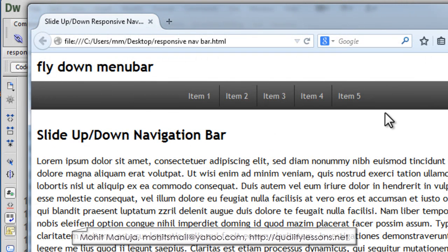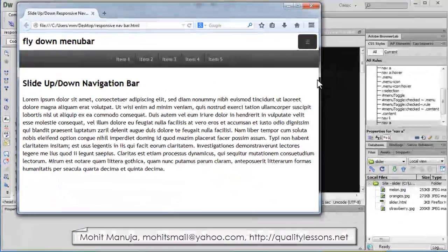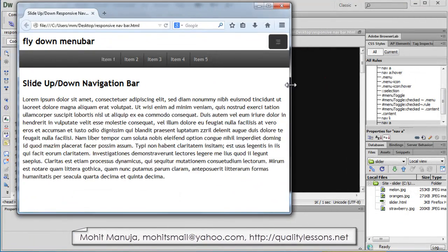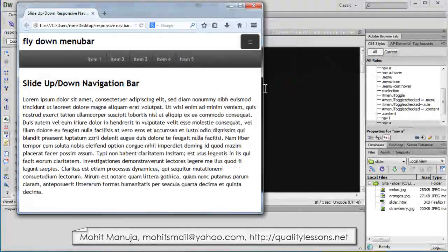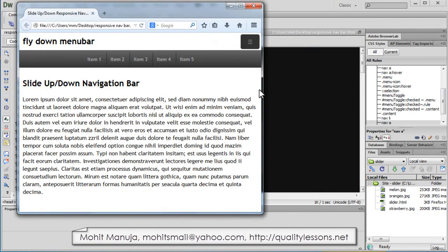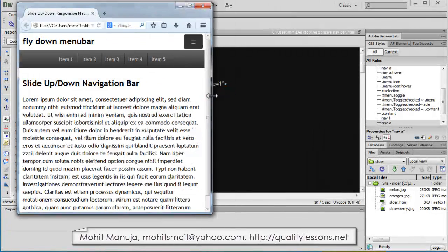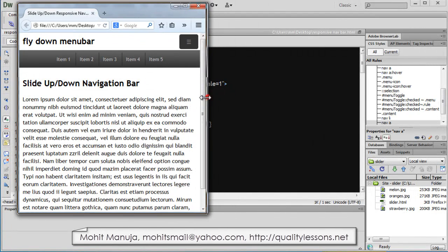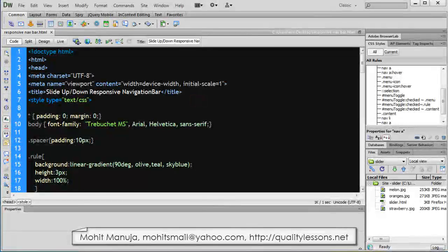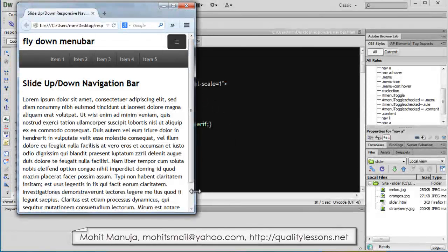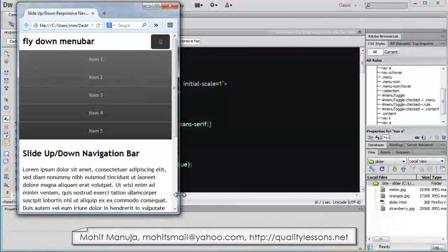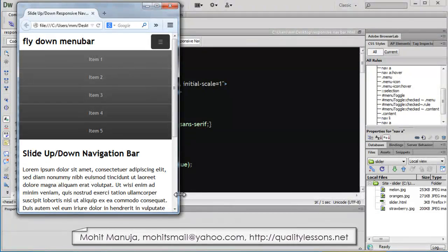Cool. Now this menu bar is responsive as well. See as I shrink the size, what happens? Let me shrink it even further. The moment I crunch it enough so that it actually enters the smartphone size or goes at 480 or under, 480px or under.